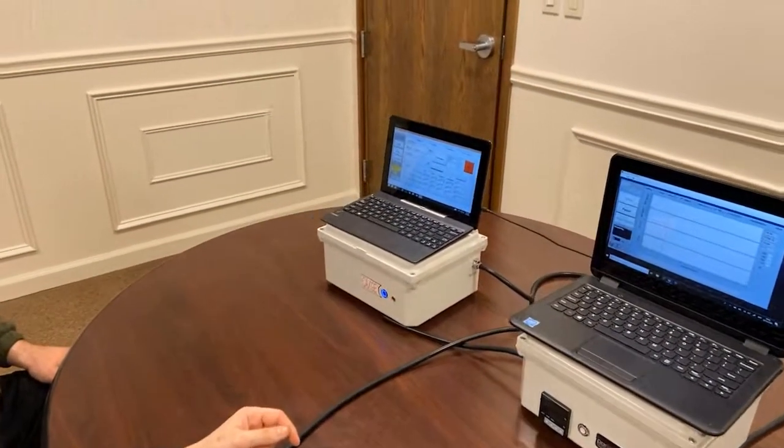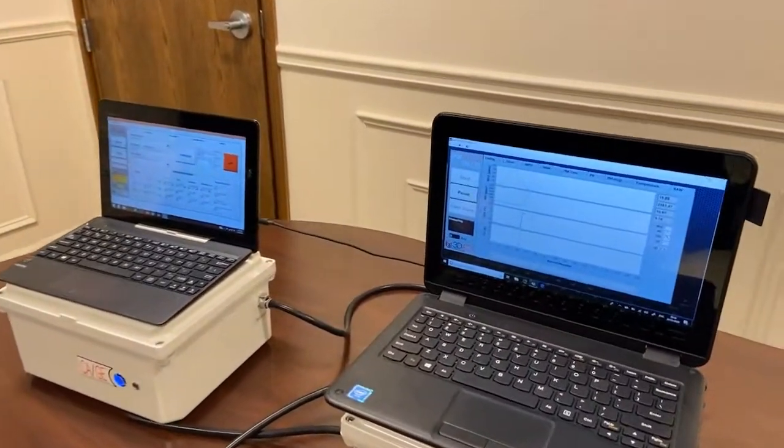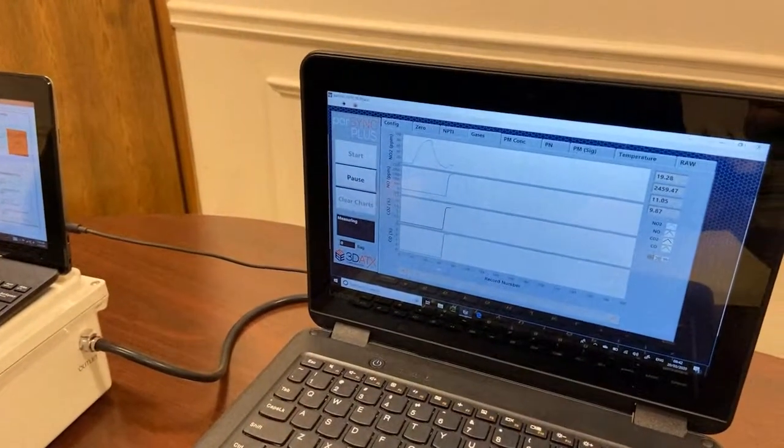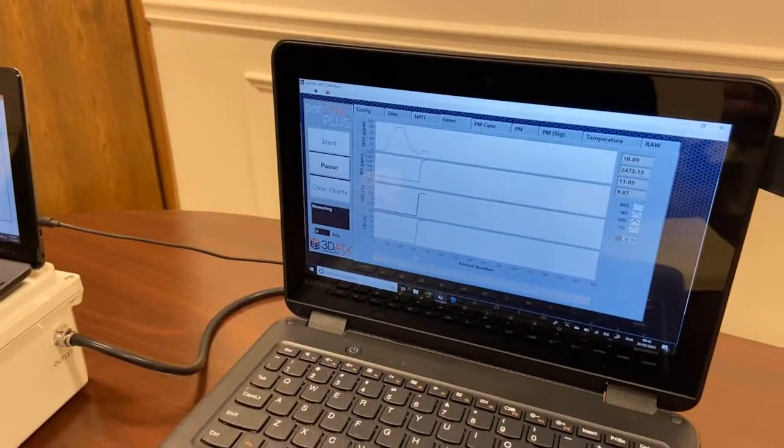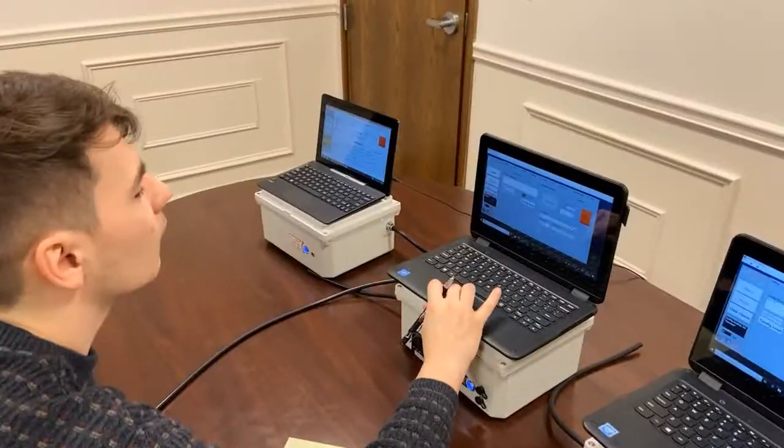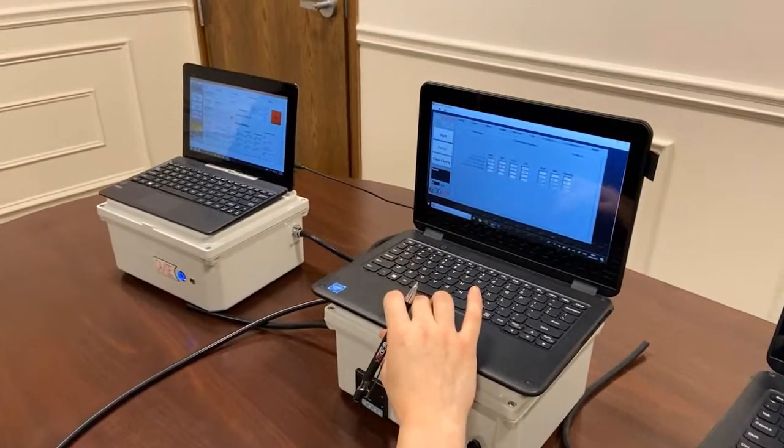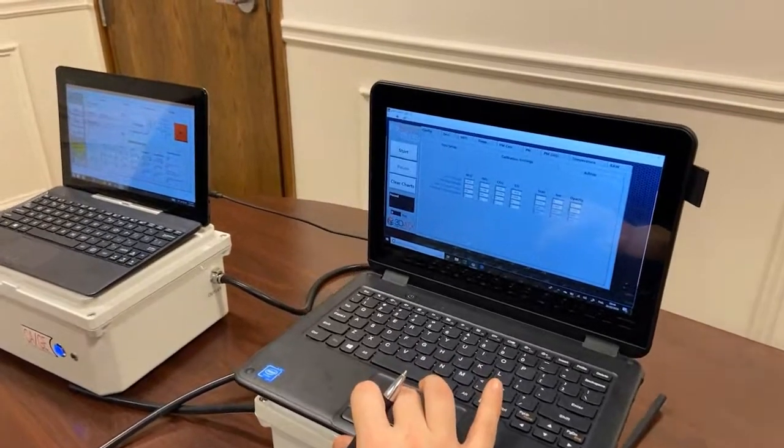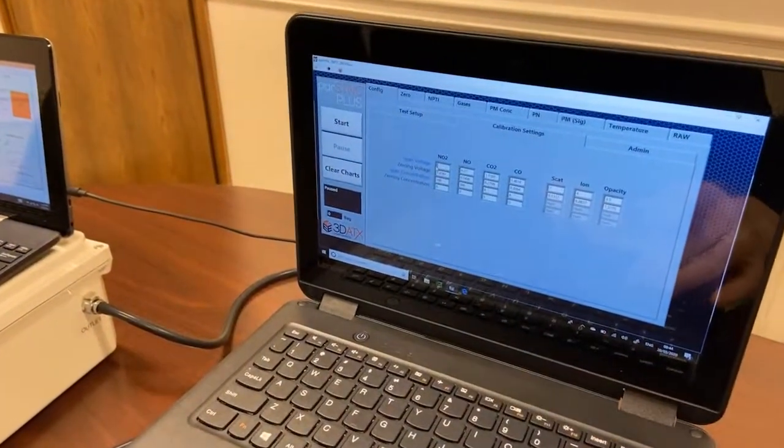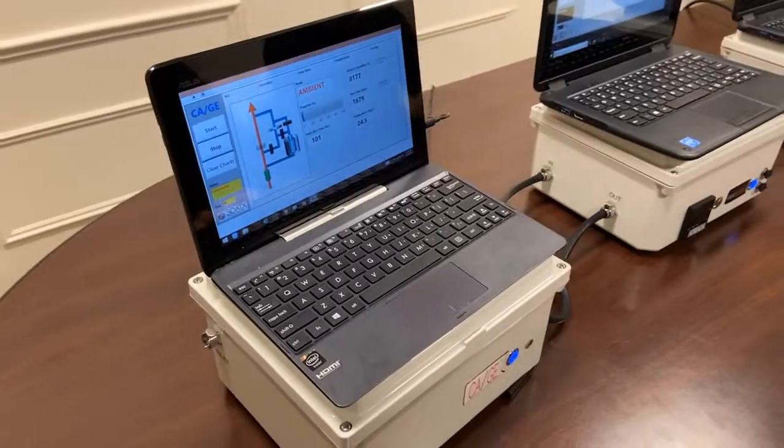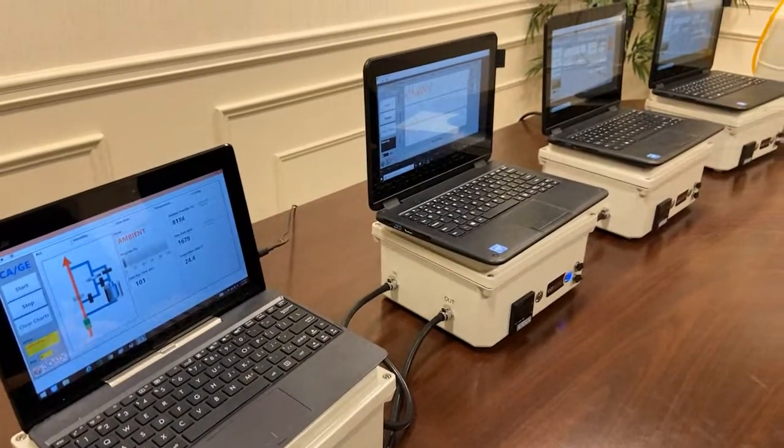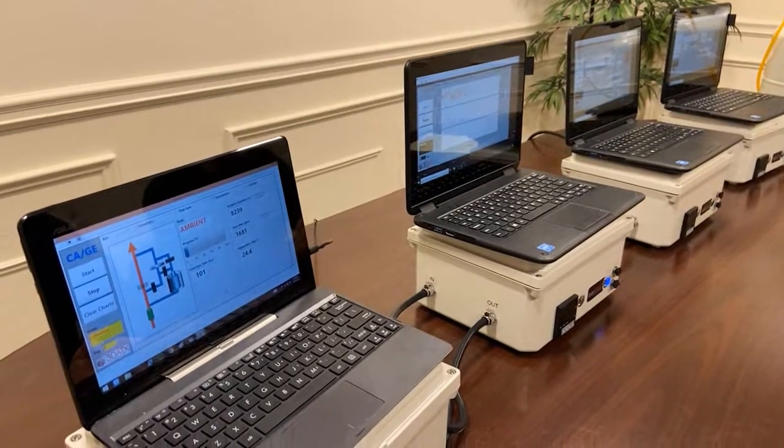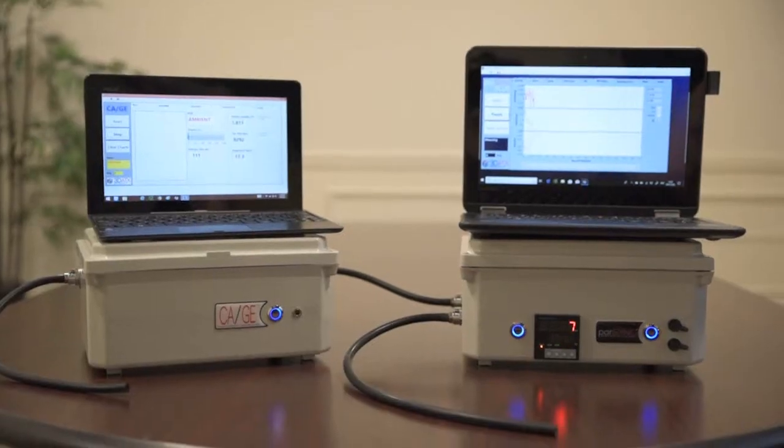Calibration gases include carbon dioxide, carbon monoxide, nitrogen oxide, nitrogen dioxide as well as hydrocarbons. For particle mass and particle number calibration, the 3.x calibrator generator or cage is used.